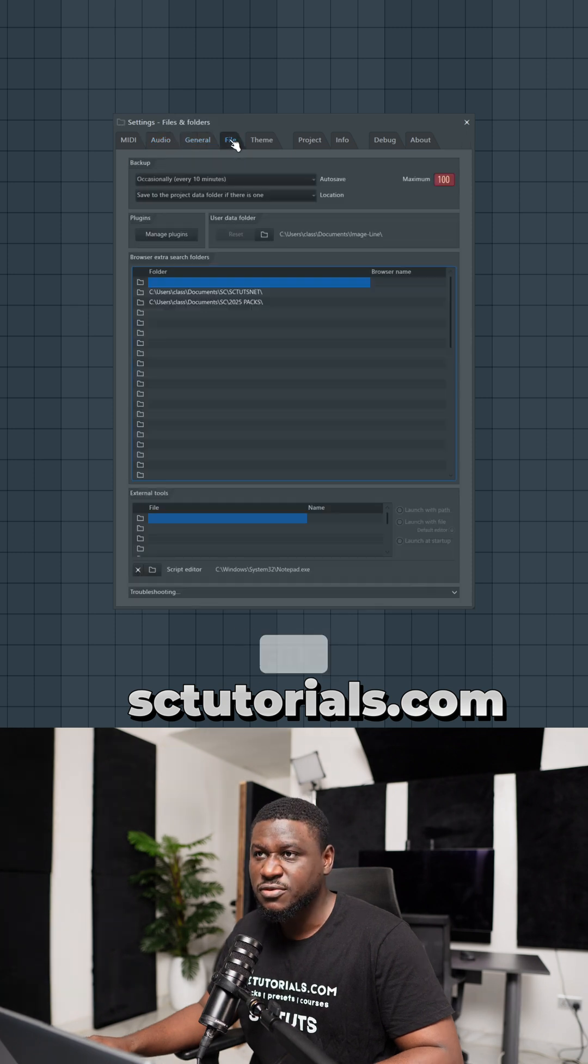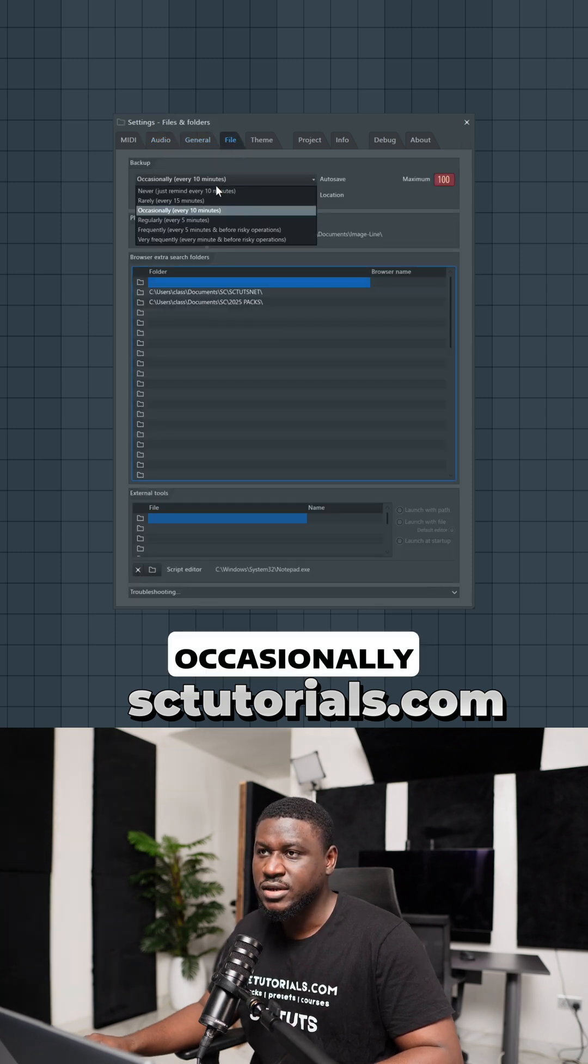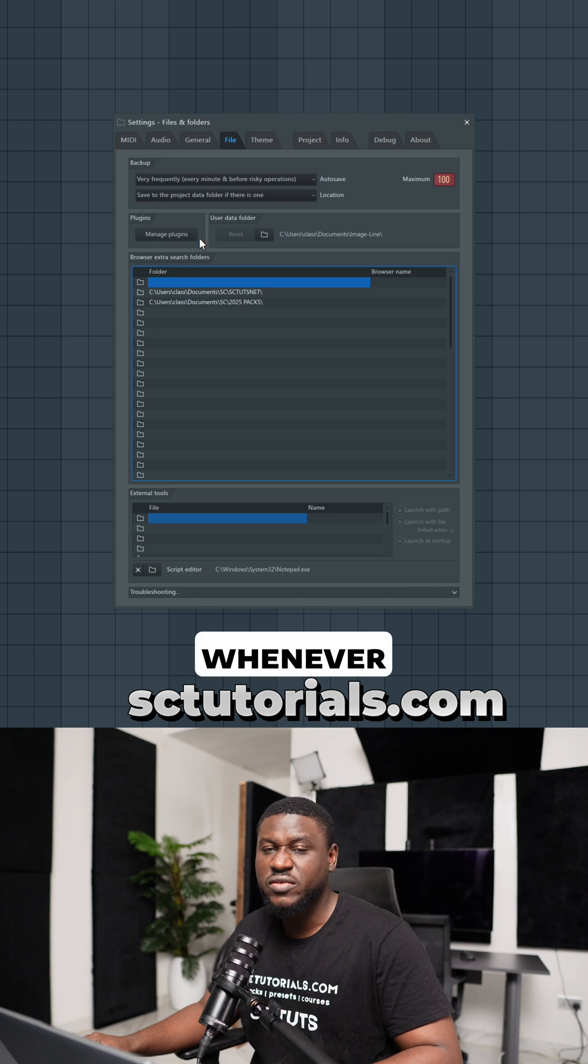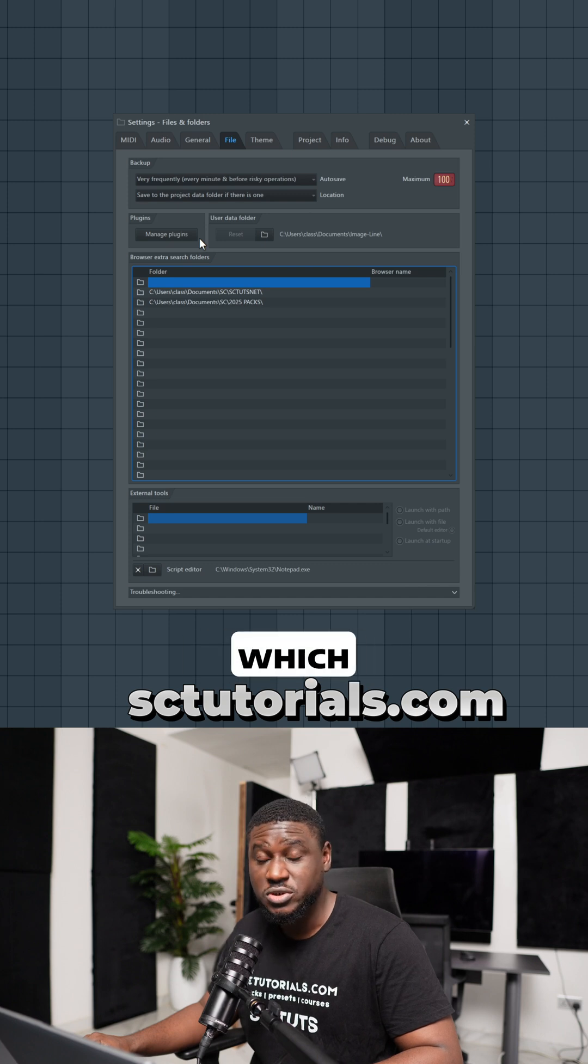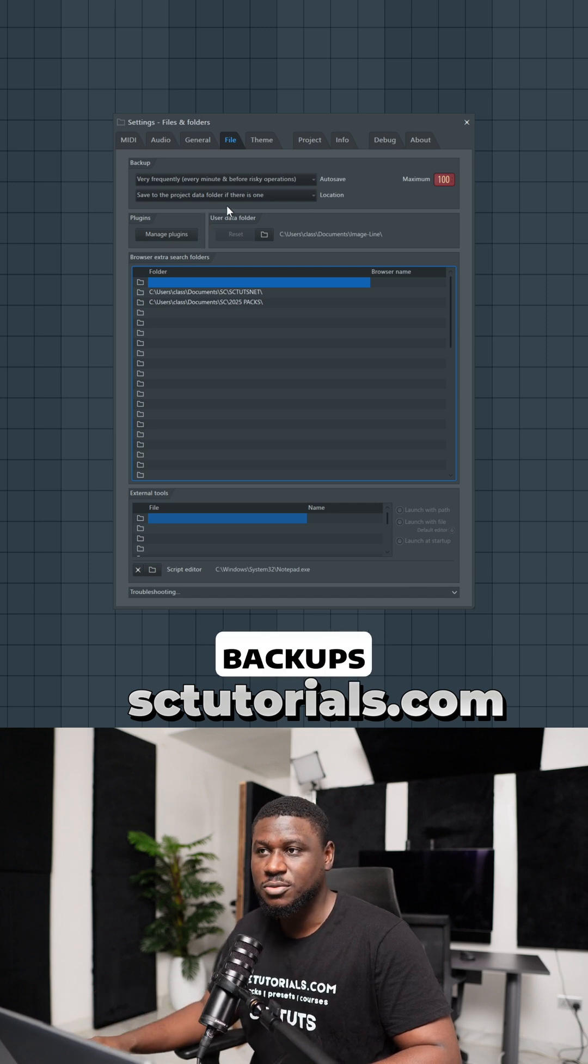The next thing you want to do is come to file and change this from occasionally to very frequently so that whenever FL Studio crashes, which it will, you have recent backups.